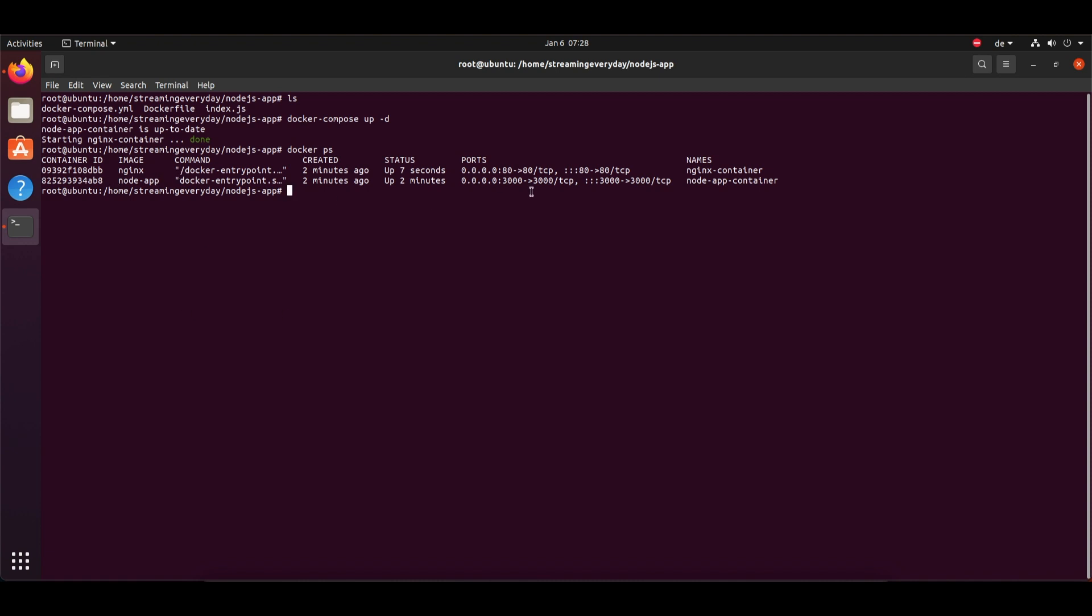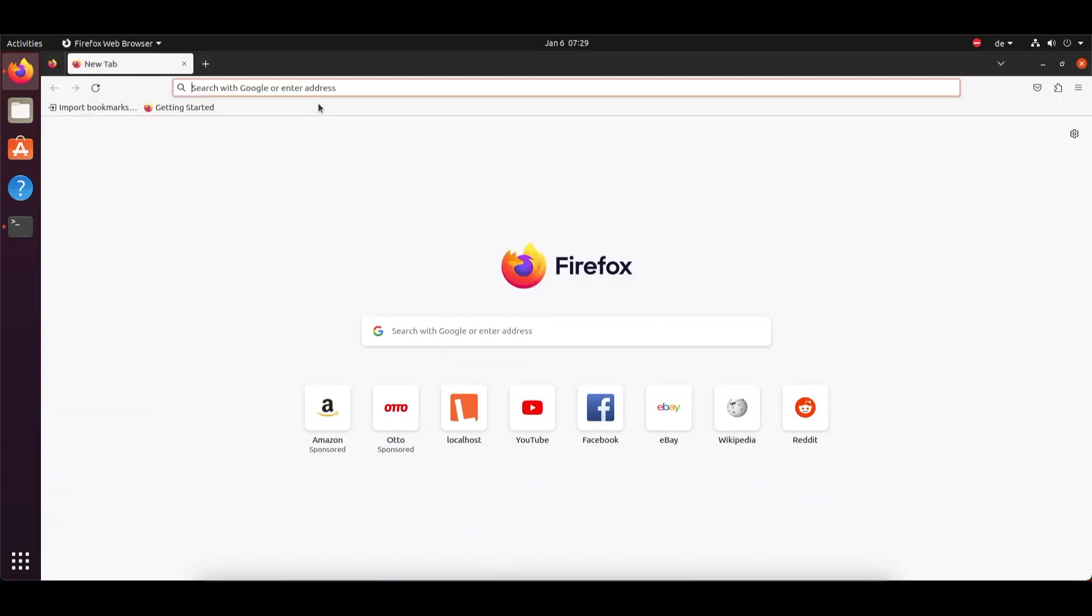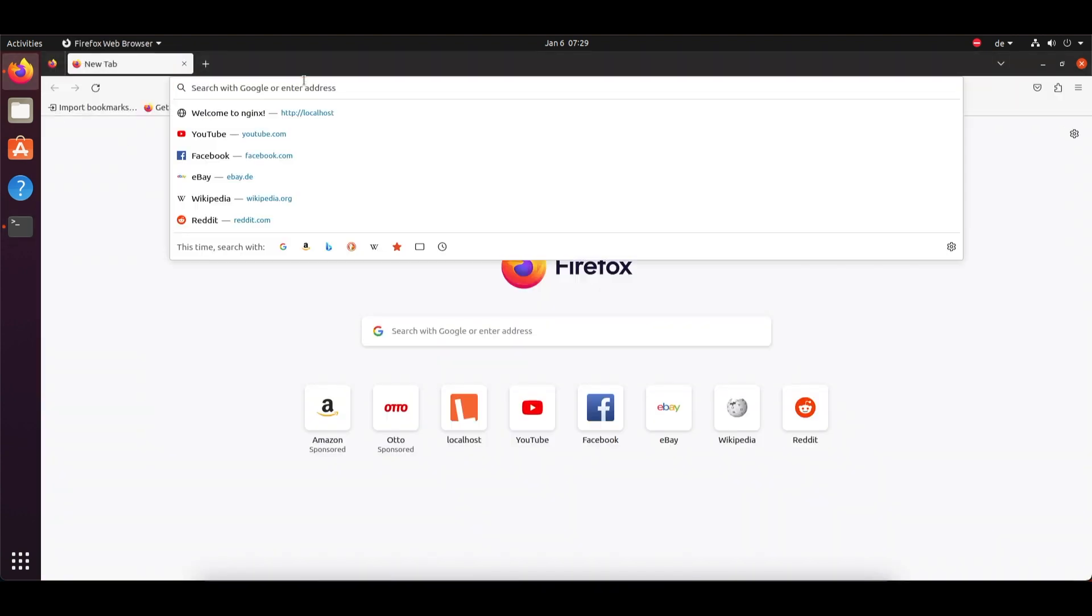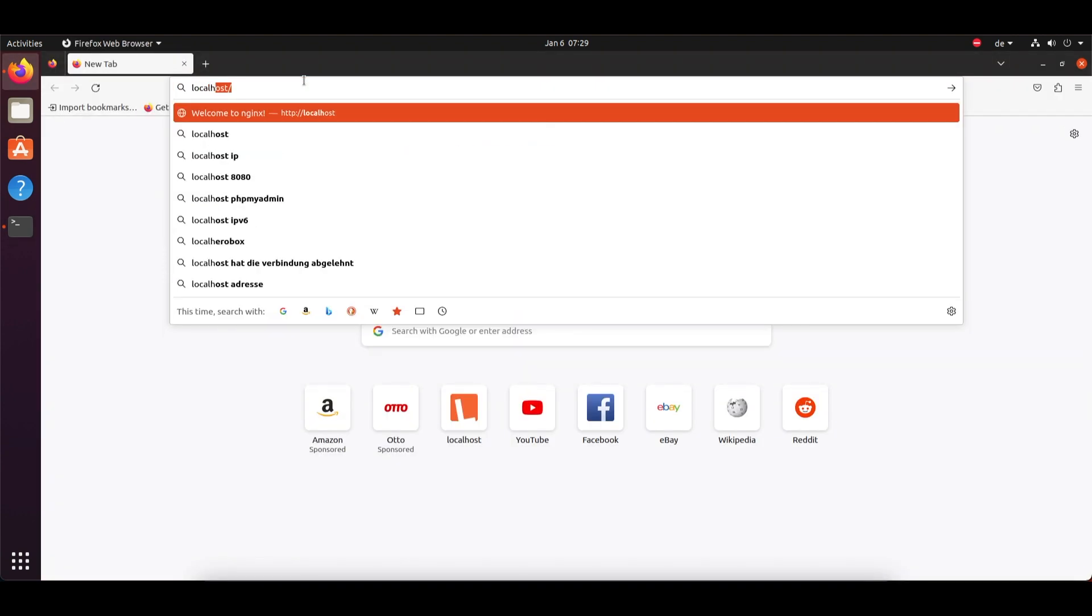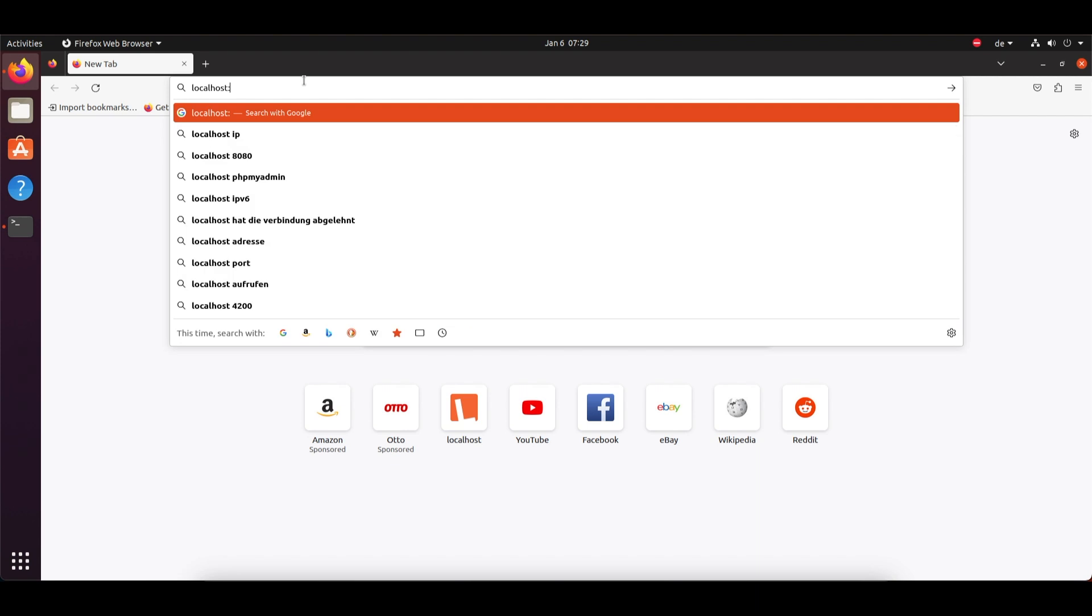All we have to do now is go to our localhost at port 3000 and we can see that our Node.js application is running and it should be showing us 'hello node.js' whatever we have written in our JavaScript file. And there it is, 'hello from node.js app'.